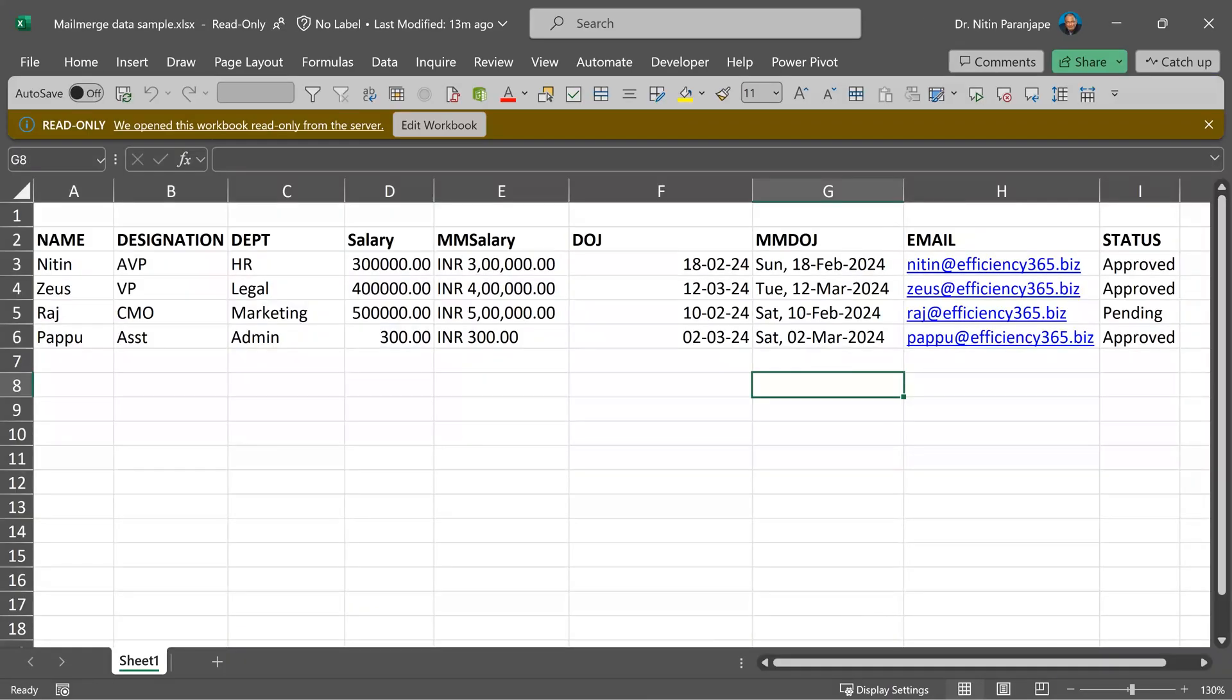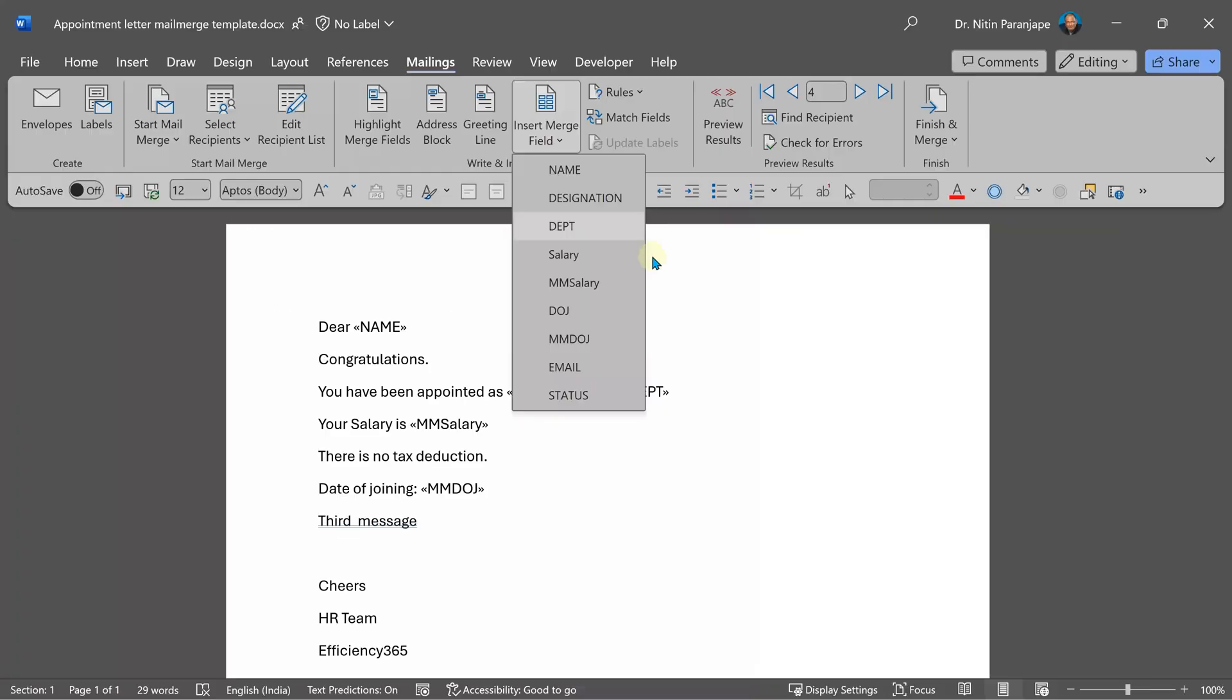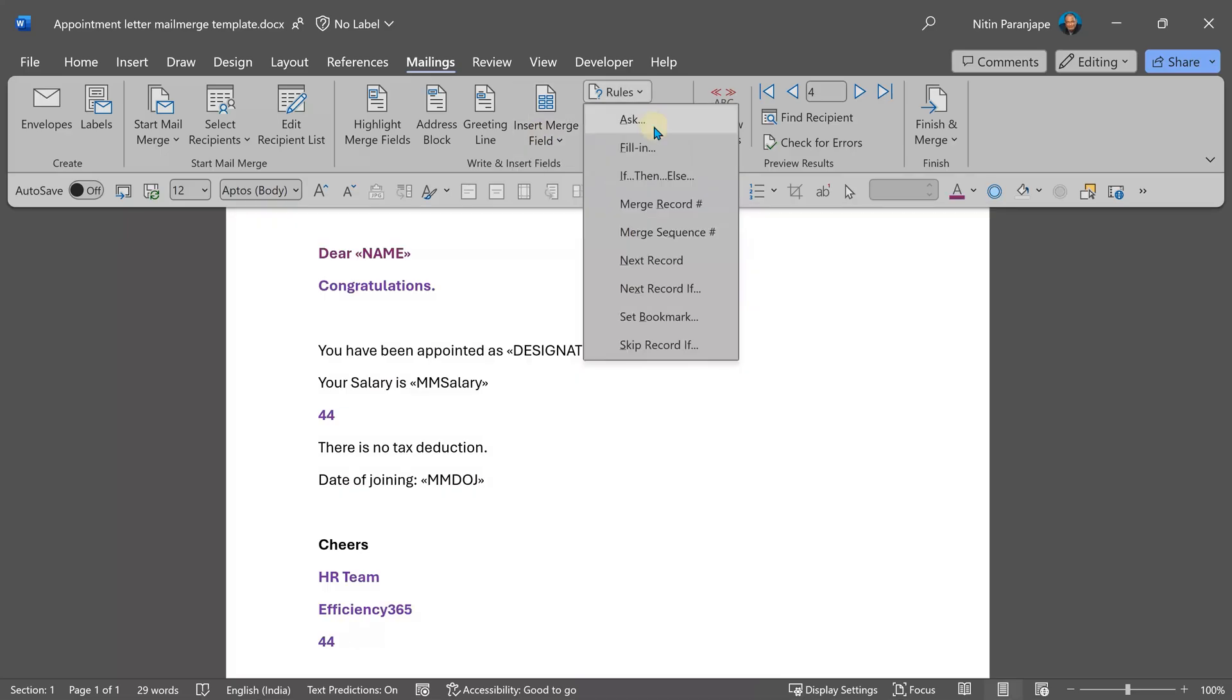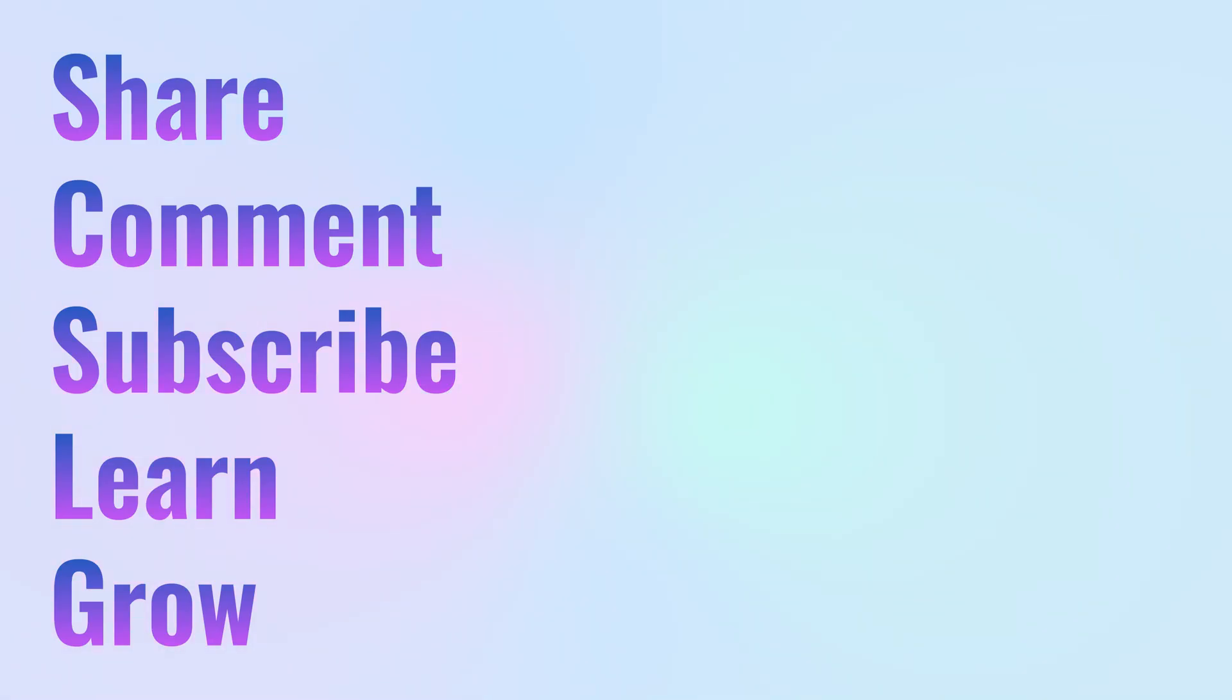So I hope now you understand how to prepare data for mail merge, how to create the letter, how to fill in the fields, how to use different rules, and create mail merge in various ways. Please share this with as many people as you can because this is a very powerful feature. It has been there for decades, but many people still don't know it, and they're wasting their life doing this manually. So let's make the world a more efficient place together. That's it for now. Thank you. See you next time.